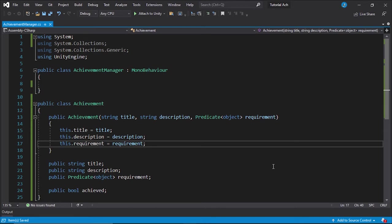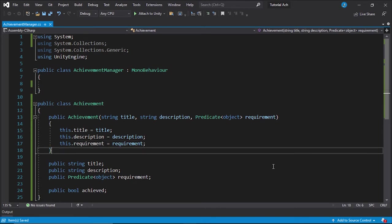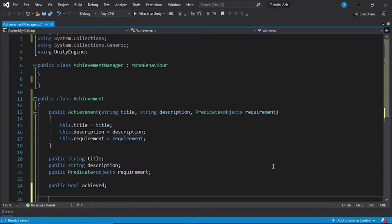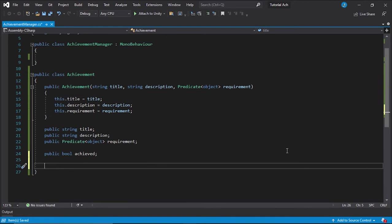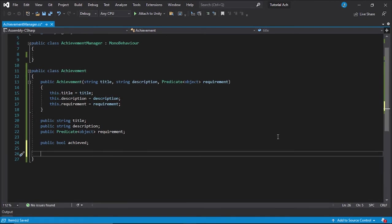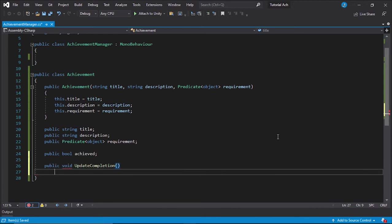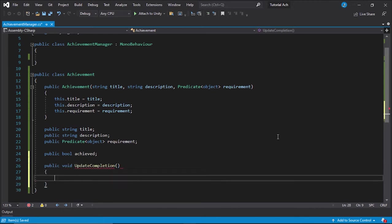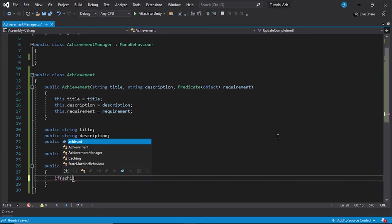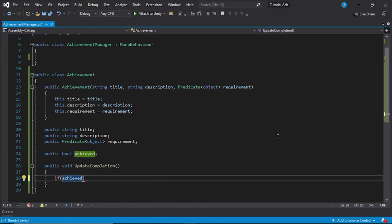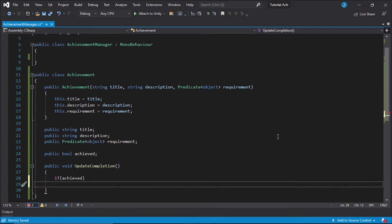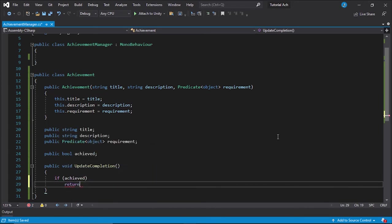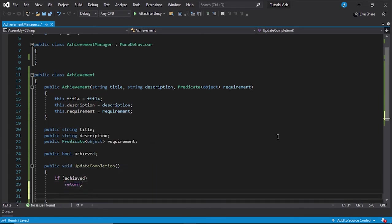There are two more things we've got to add into this class right here. And they're very simple to understand. We have one void called update completion. And this, all it's going to do is check for an update. So first is if we've already achieved the achievement, then we're going to return because we don't need to do anything.